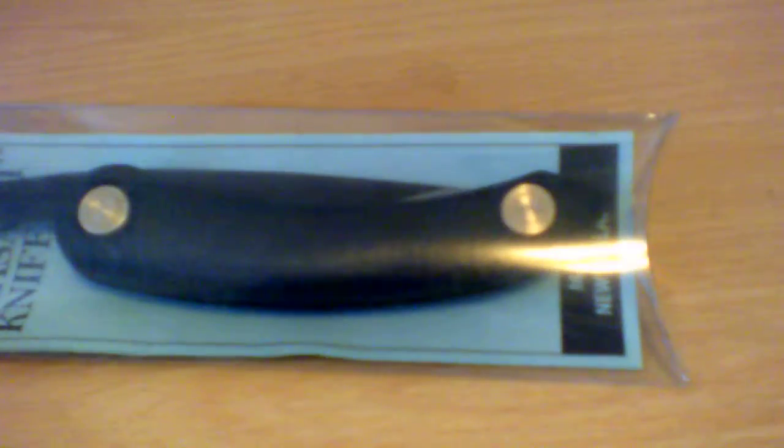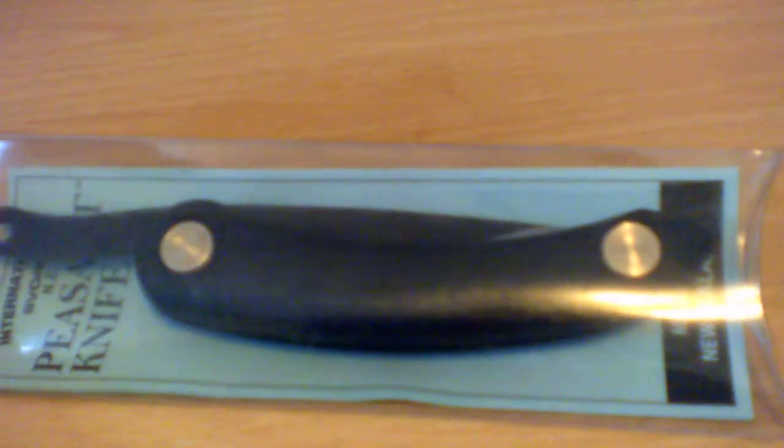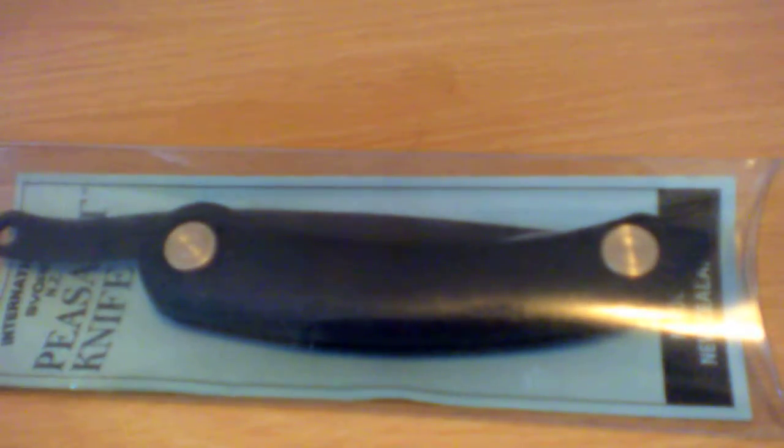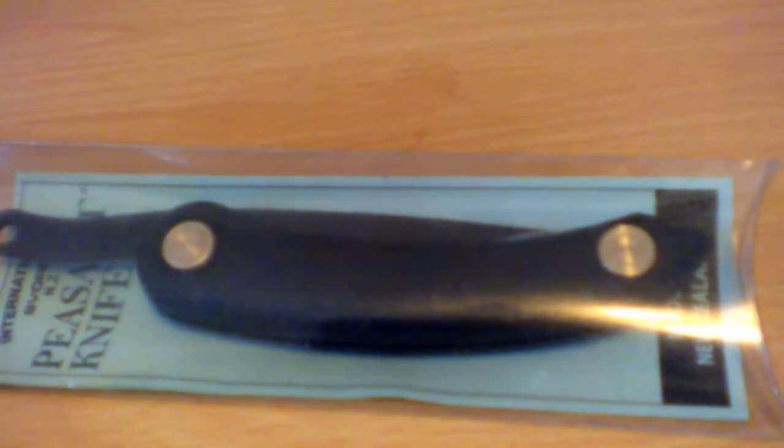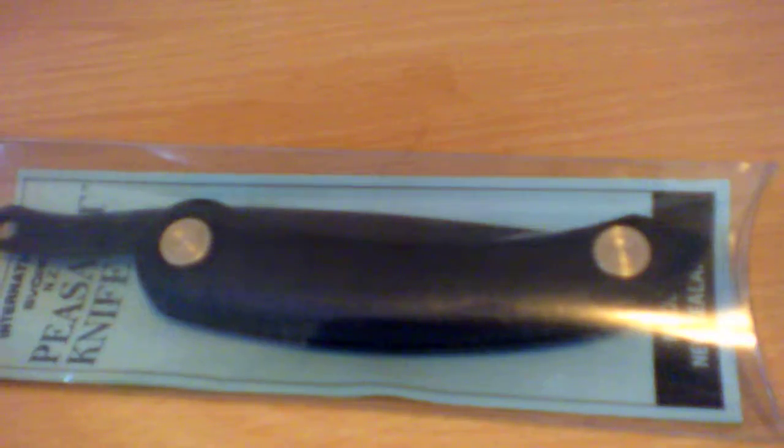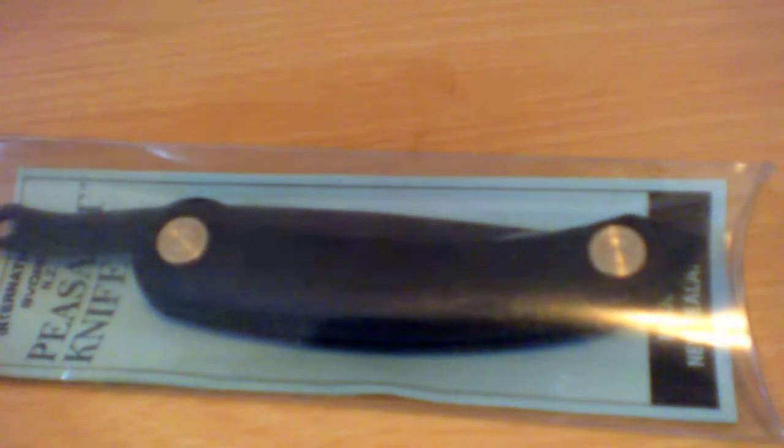We've got my new EDC, yes. There it is. That's my Svord Mini Peasant knife.